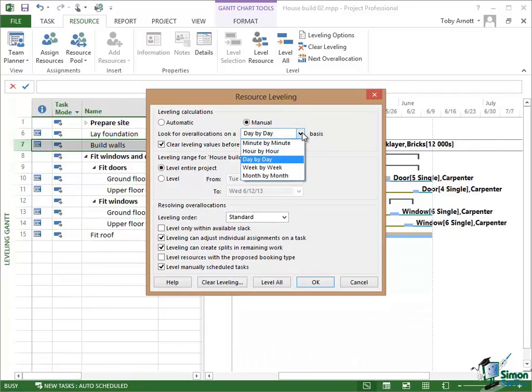Now the next option says look for over allocations on A and then you have a dropdown where you can choose between minute by minute, hour by hour, day by day, week by week, month by month basis.